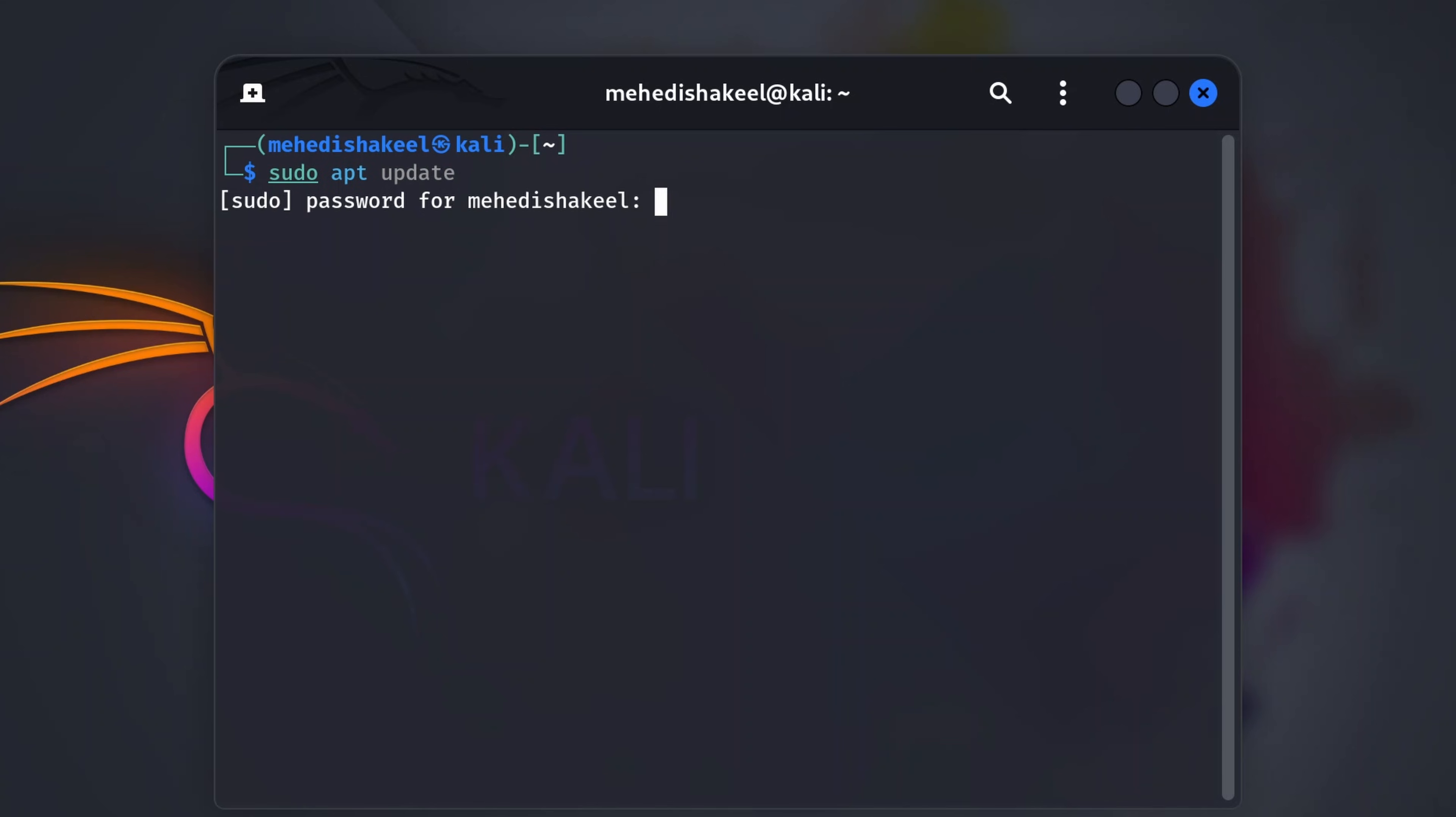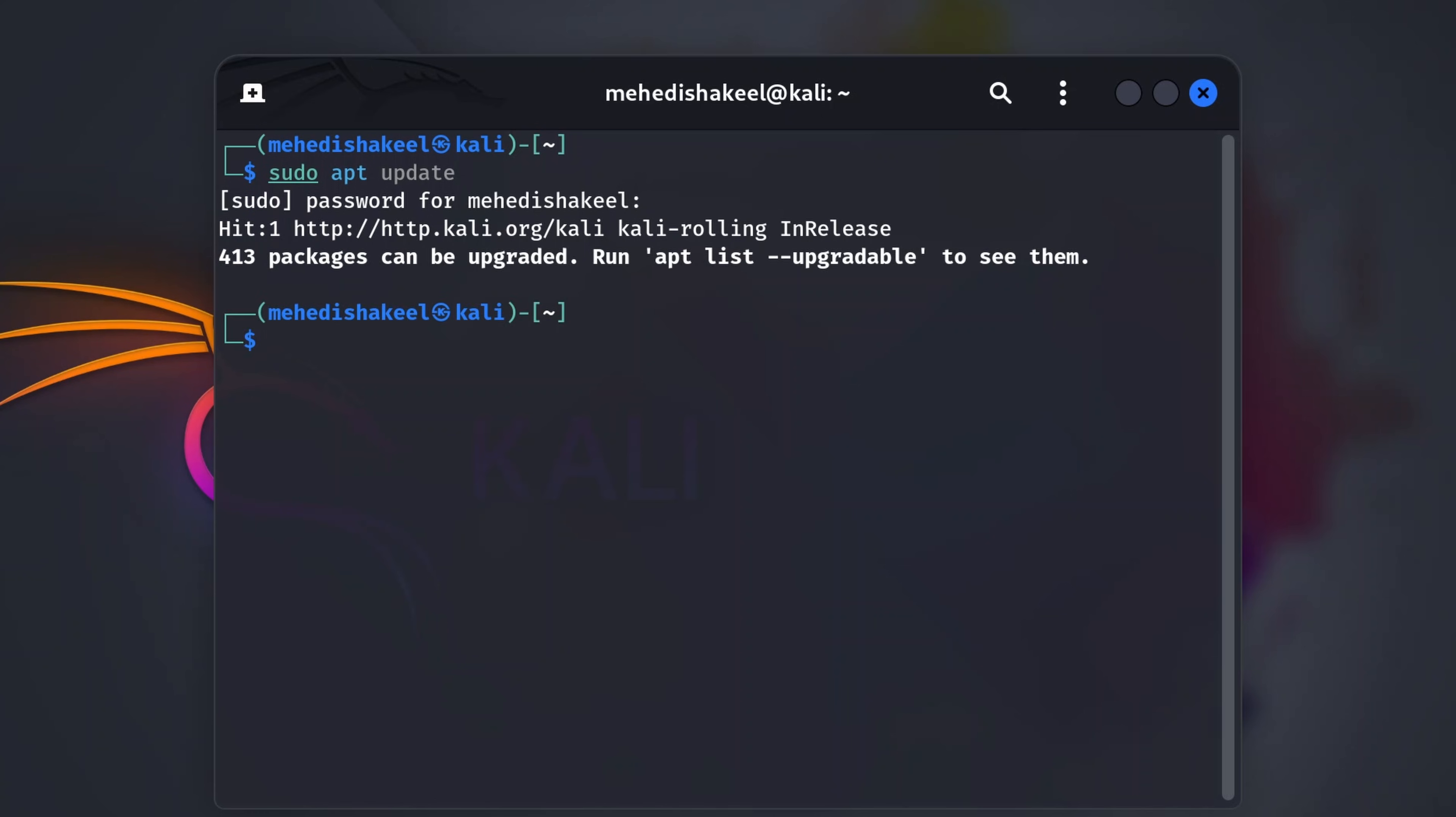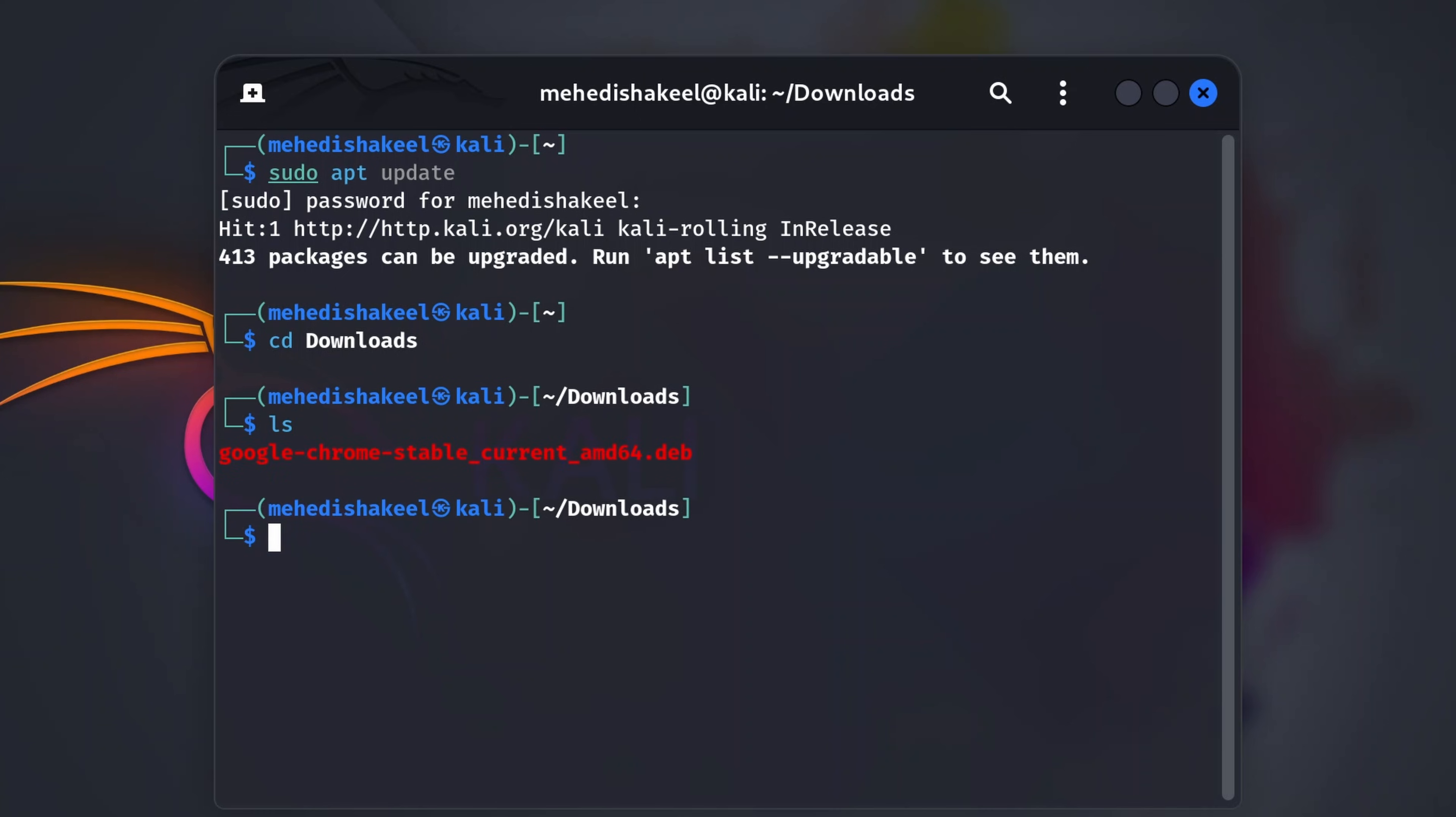This command is going to update all the packages of your Kali Linux. Then you need to change your directory to downloads, so type here cd downloads, then type ls. And here you can see we have the Google Chrome Debian package in our downloads folder.